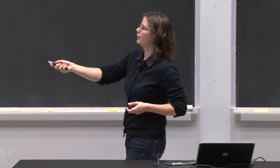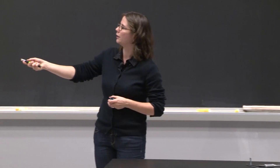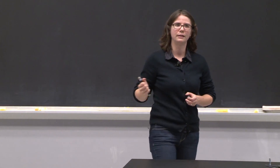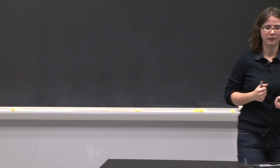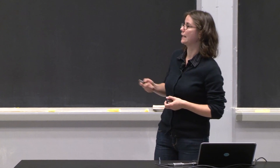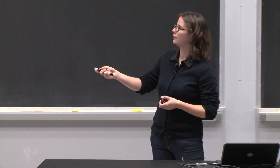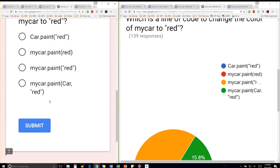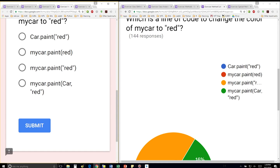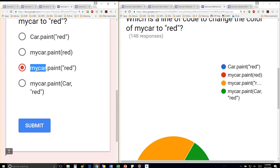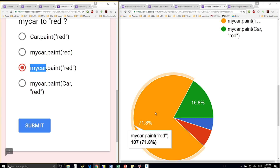The fourth is attempting to put a value for self, but you've already called my_car dot instead of the class name dot. So that isn't going to work. Since you already called the object name dot method name, you just have to give it the other parameter that it needs, which is the color. And I think the majority have gotten it right.